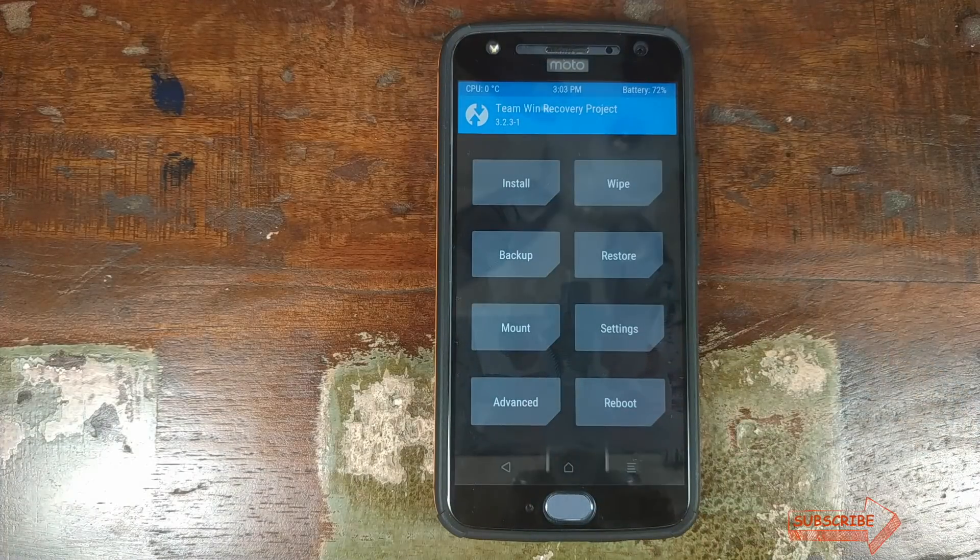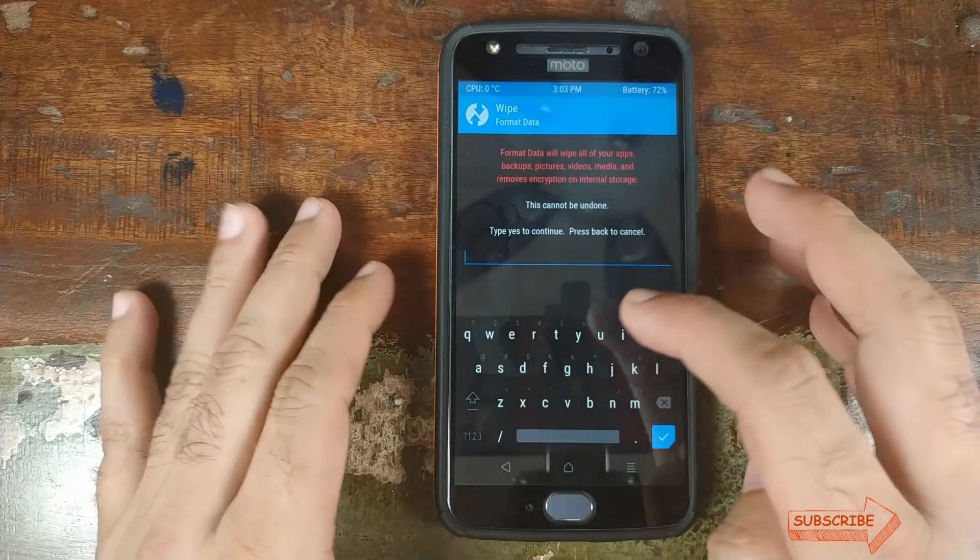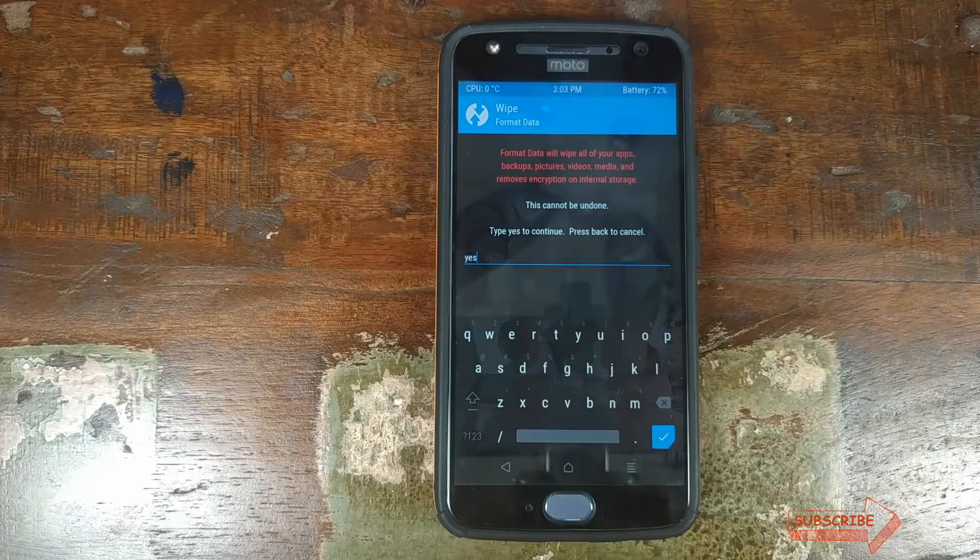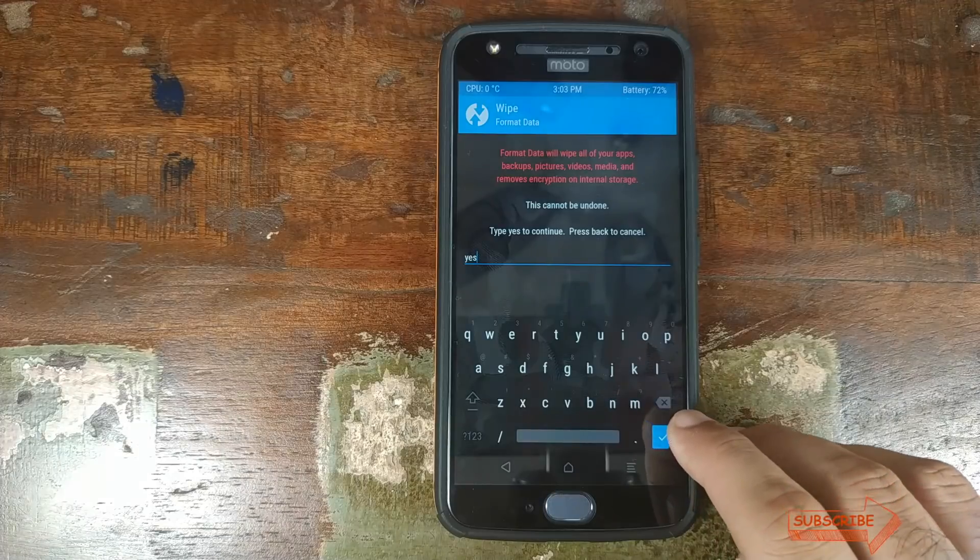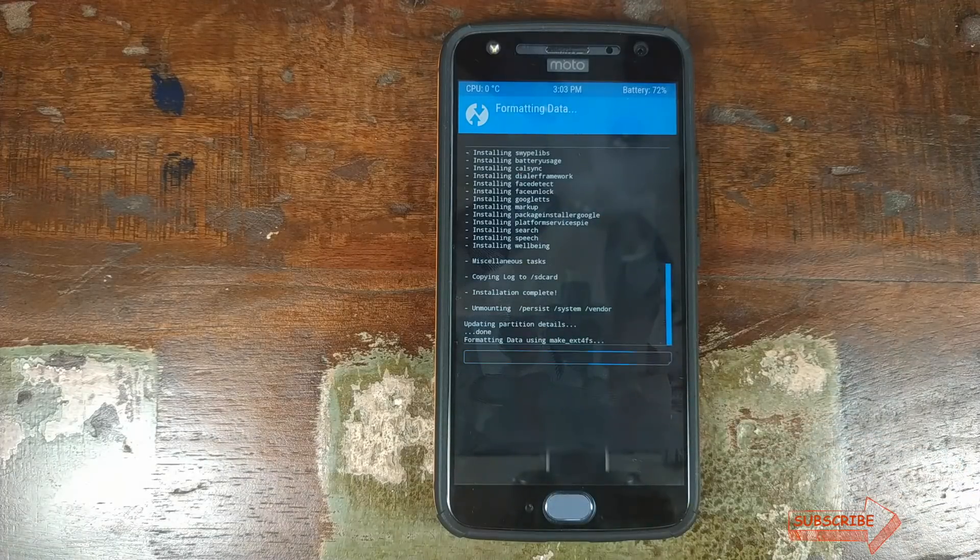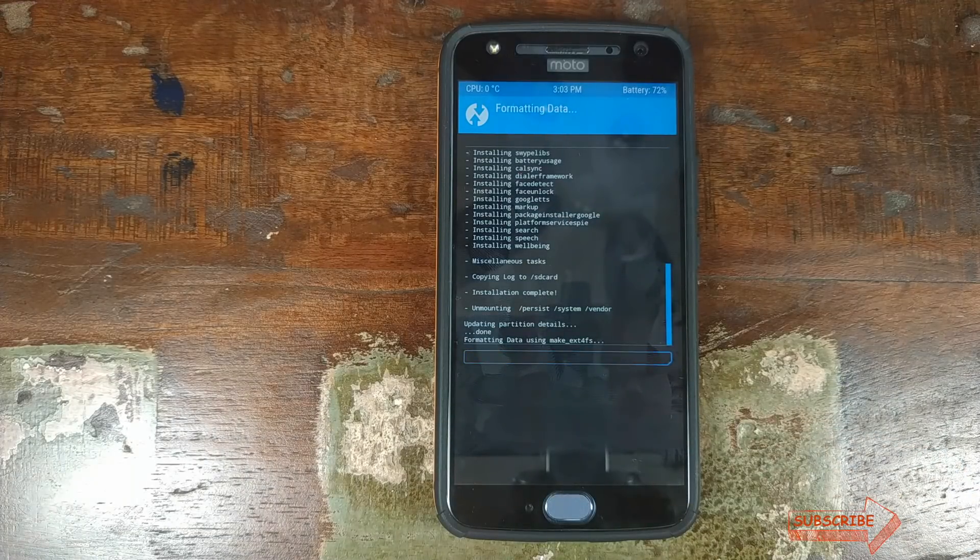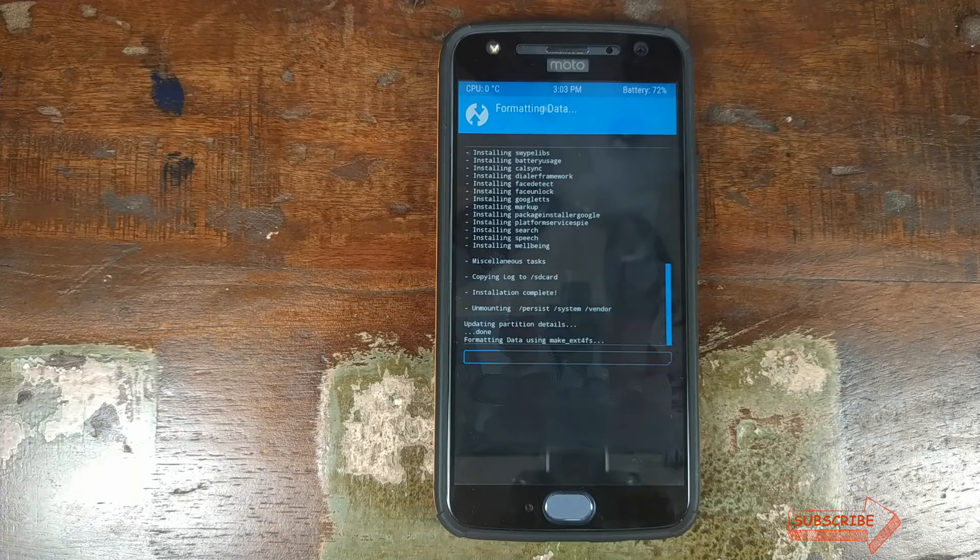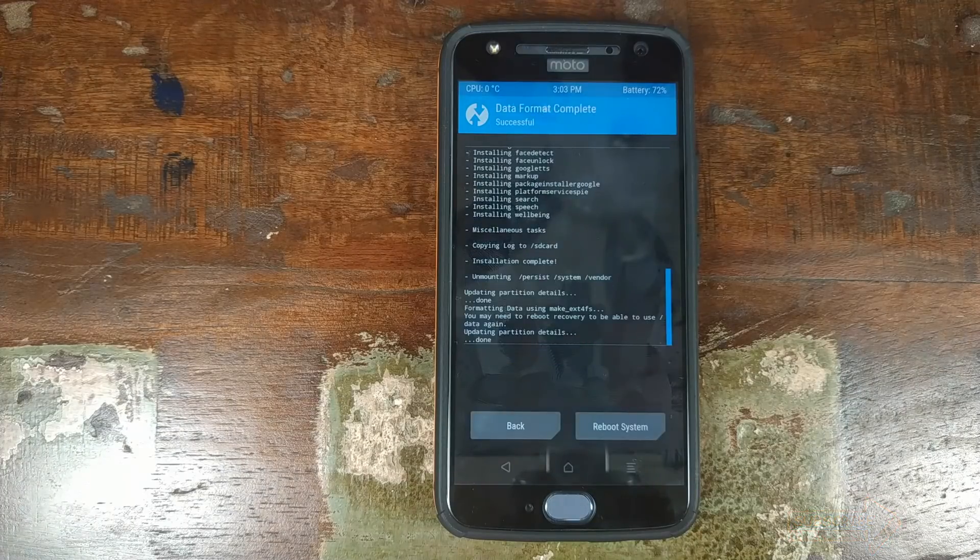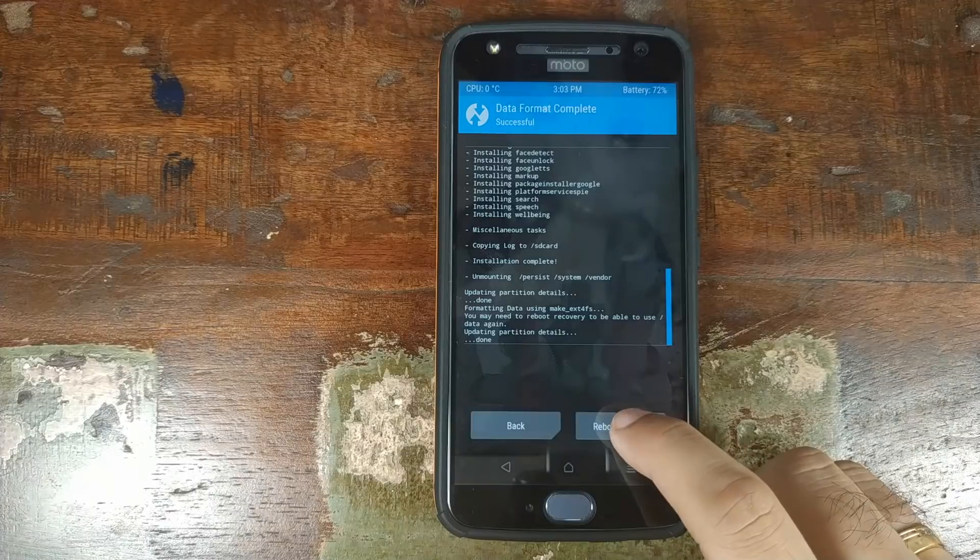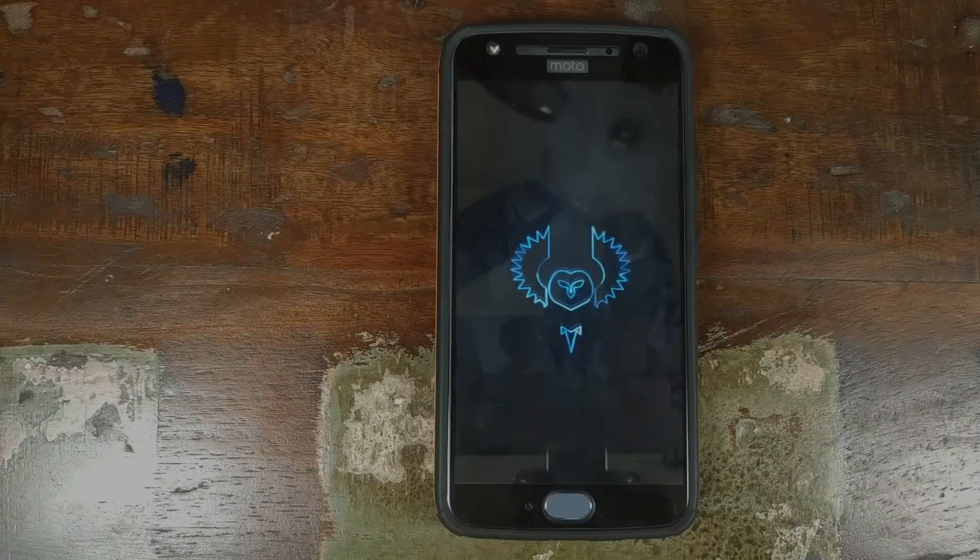Now we will click on wipe, click on format data, type in yes, and then click on the check mark on the bottom right of your screen. Do note this is where all your pictures, videos will be lost. So make sure you have backed up your internal storage. Once this is done, click on reboot system and bam, there we have it.